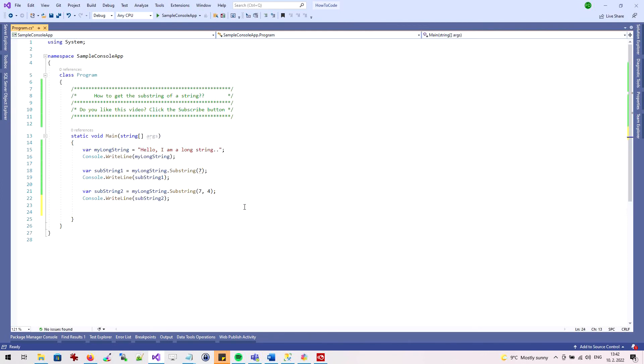In the last example, I'll show you how to get a substring that starts from a specific character or word.